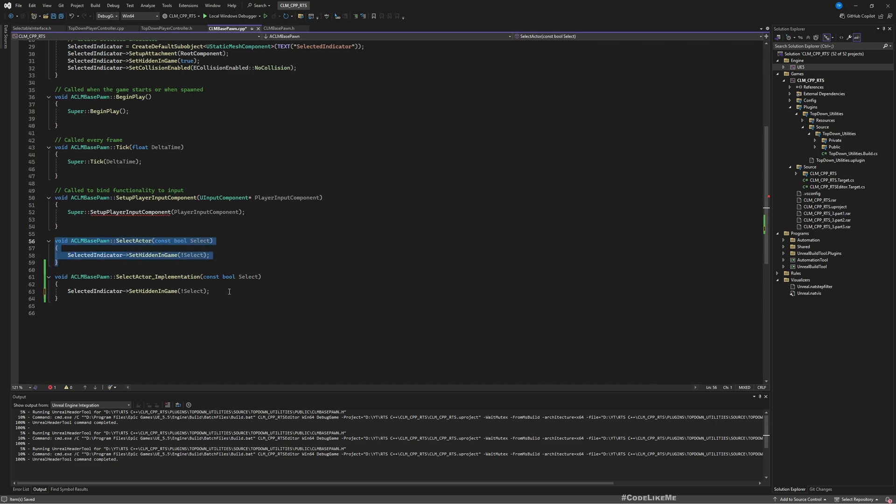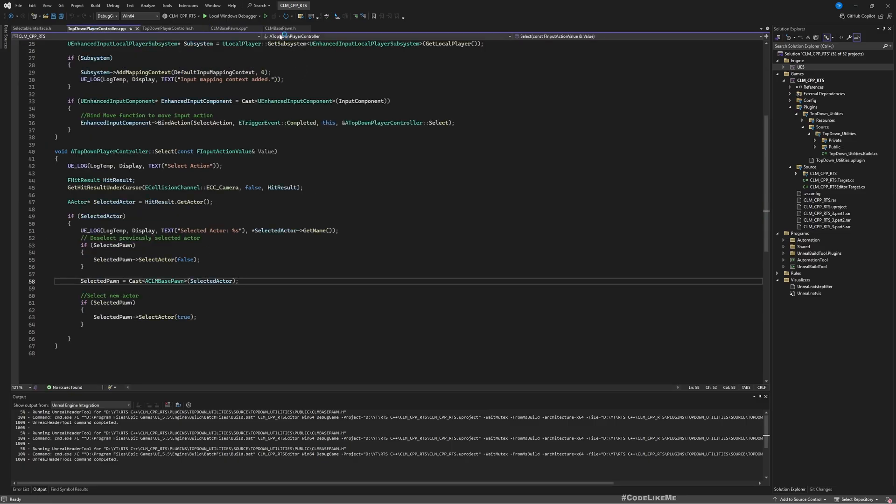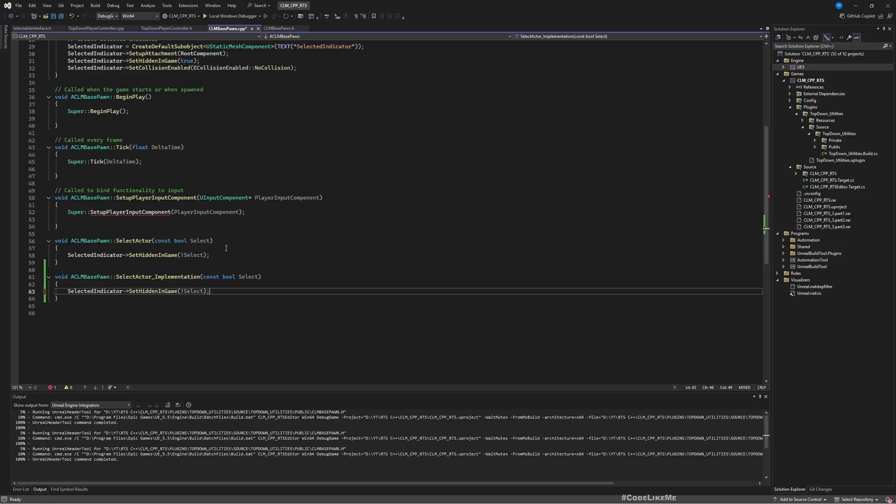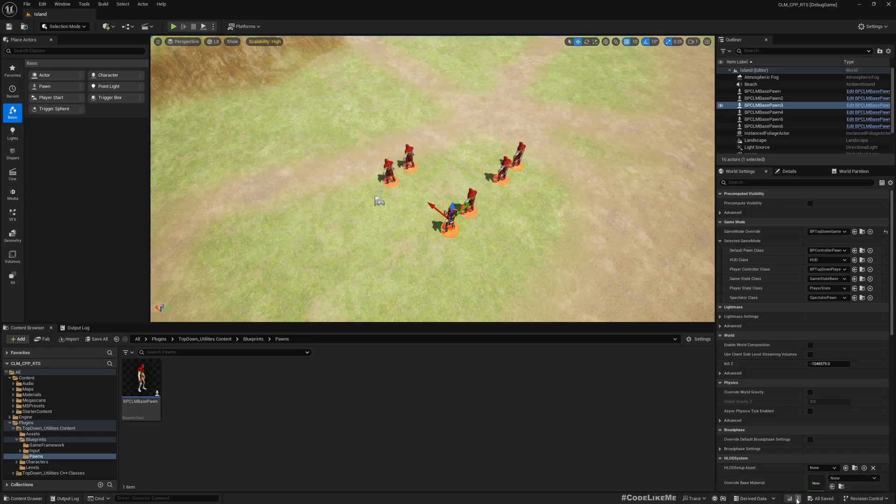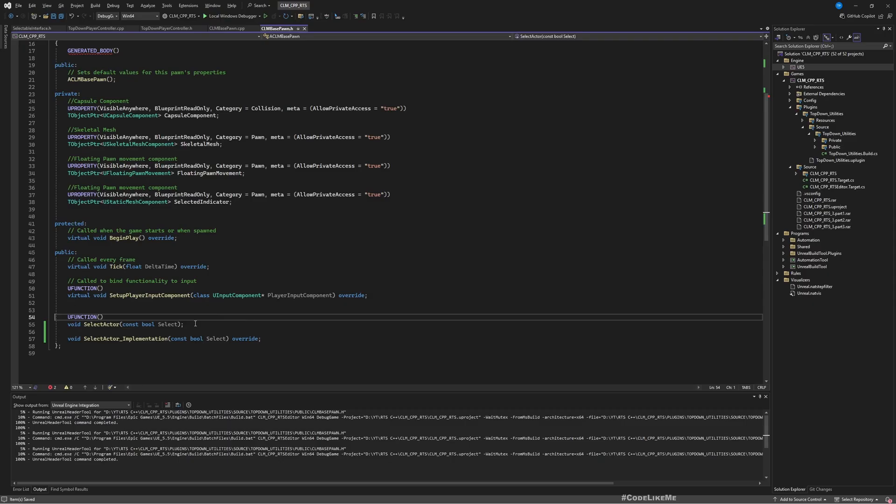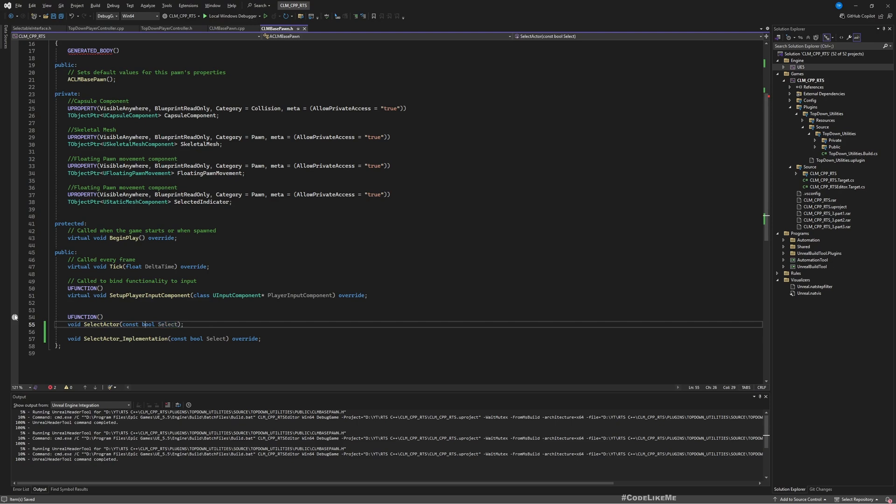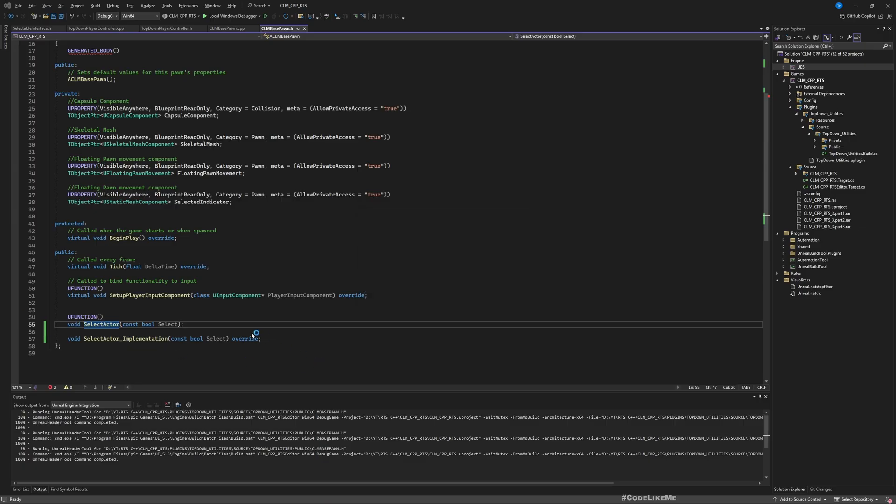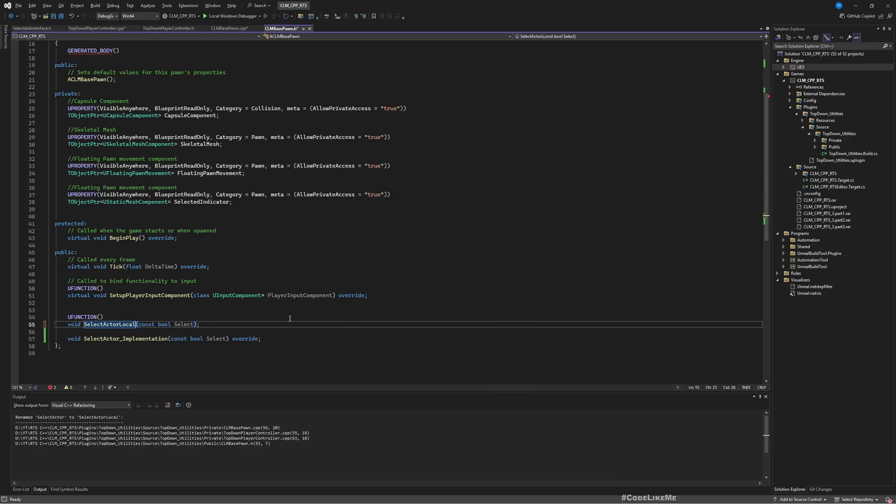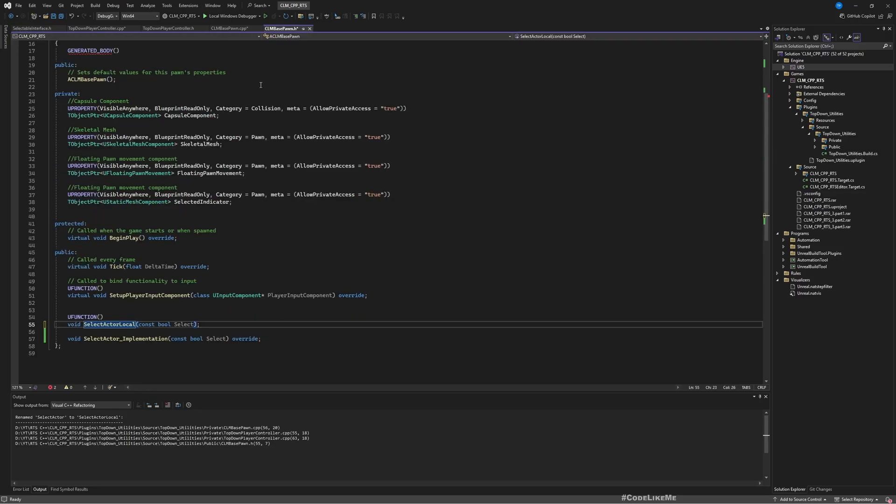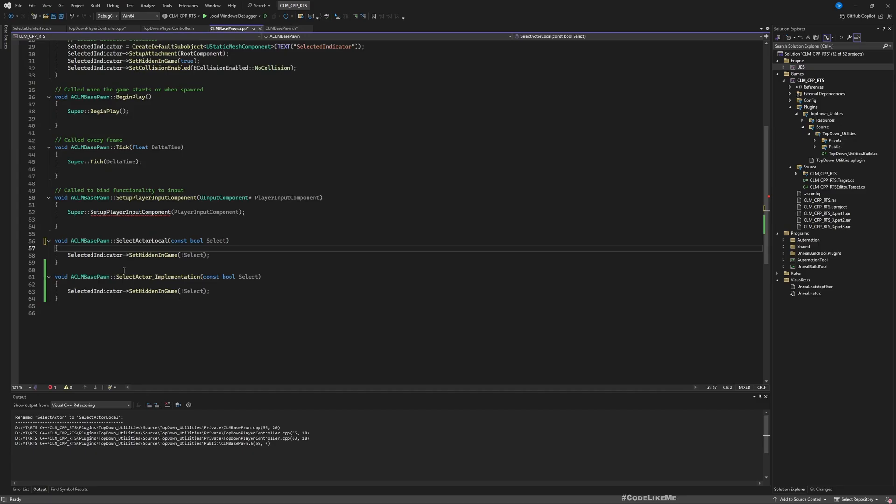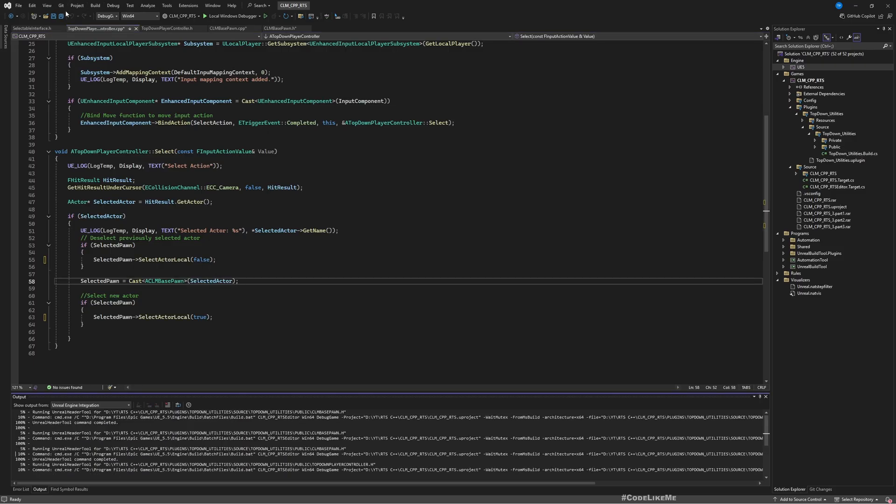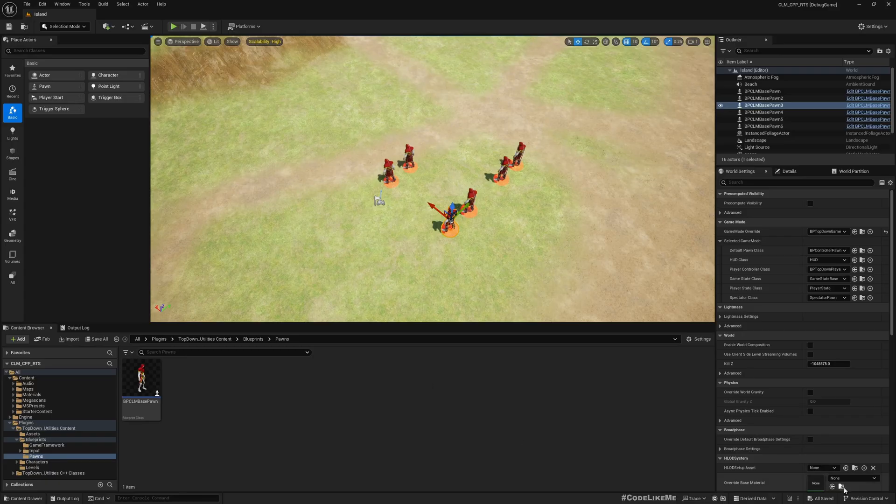We don't even need this separate function, so let's get rid of it. But first let's save everything and make sure there are no compile errors. Okay we got an error. Let me rename this select actor local. Okay now let's try again.